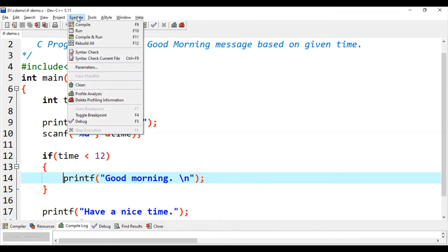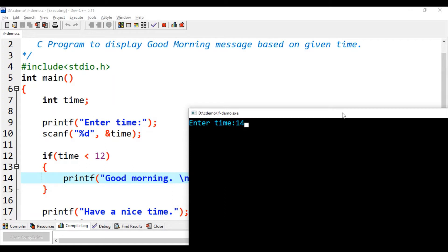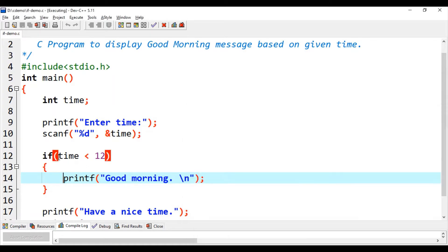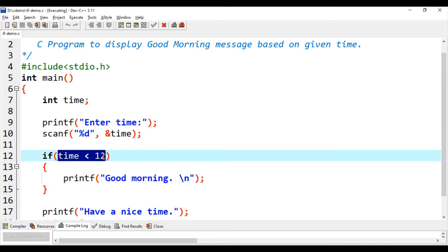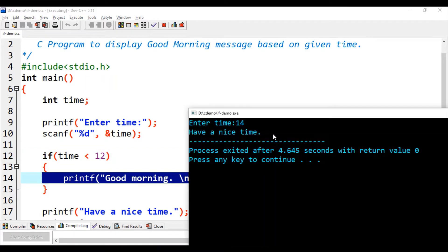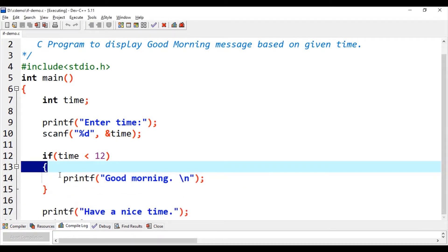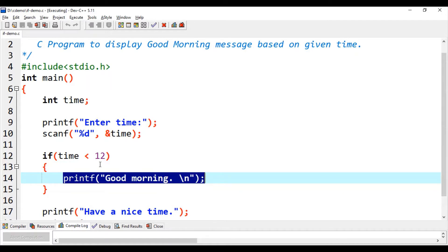Let's execute this program again. This time we enter 14 as the time. Since 14 is not less than 12, the condition is evaluated to false and the if block statement will not be executed. We get only the last printf printed on our screen. This is how we can execute statements according to our requirement — the basic use of if statement.